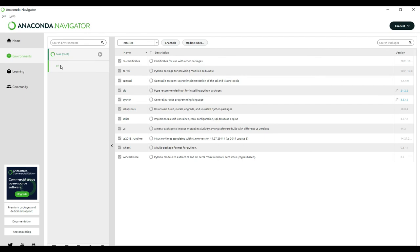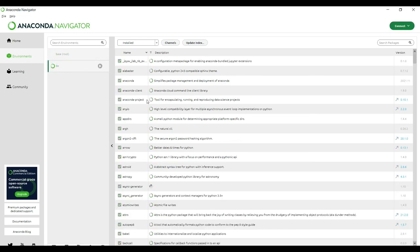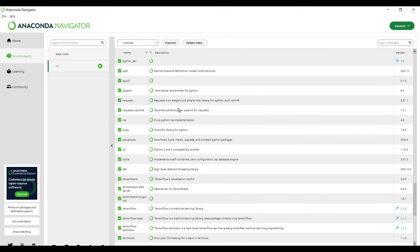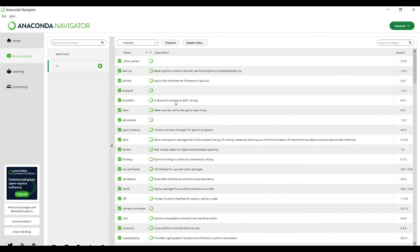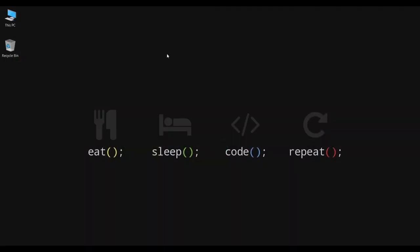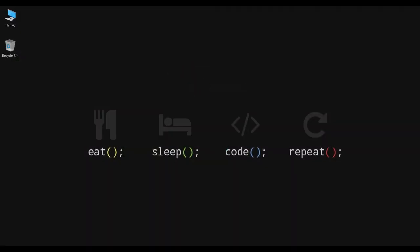Here we can see that we have installed all these important libraries in our CV environment. So in the future, if you need any library from this installation, just activate the CV environment and you don't need to install all the libraries again. In the future video I will install VS Code and run a Python program using conda, so stay tuned.